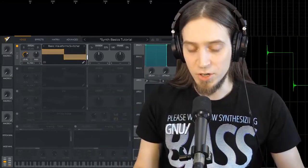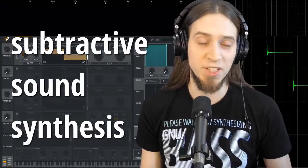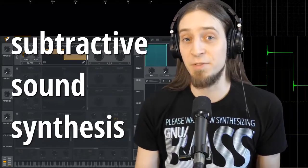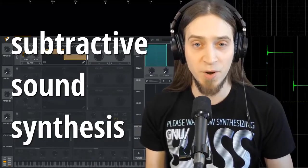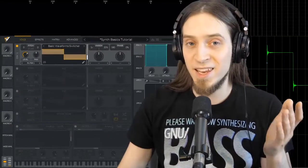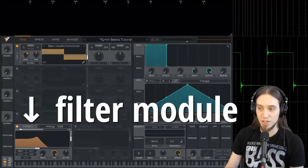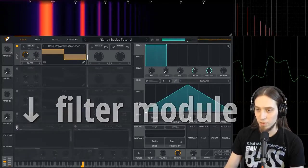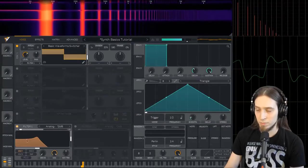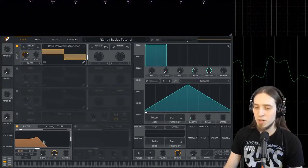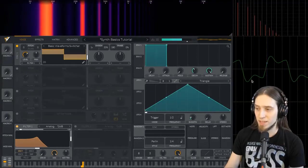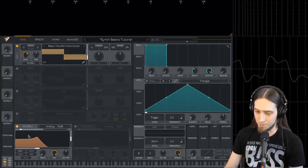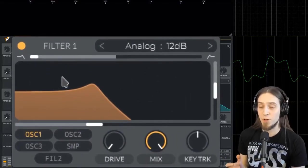We've got the oscillator — it produces a steady tone. In the paradigm of subtractive synthesis, we get a harmonically rich raw waveform, and then we use a filter, another module, to remove part of the harmonics or part of the frequency spectrum to shape our sound into something more interesting. Let's enable a filter module. Right here we have a filter. Filters remove frequency content. You can see that we created something that sounds more like a triangle wave.